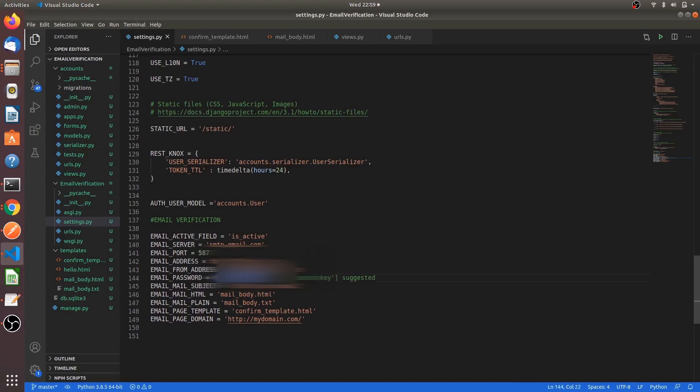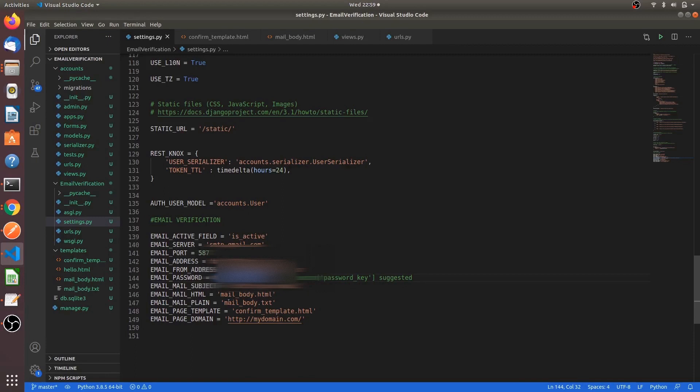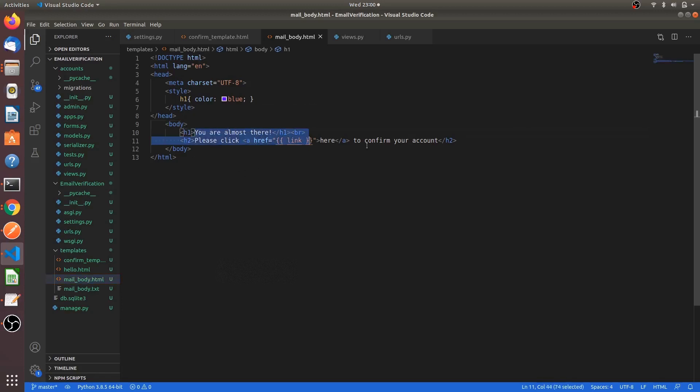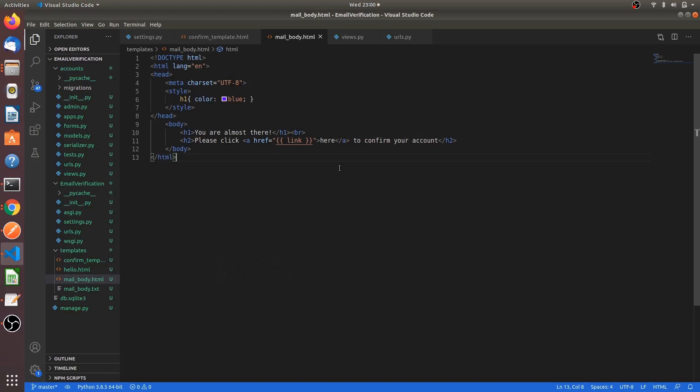In email password, we have to write our email password. But there is a small restriction while using our email password. But I want to show you that error. Let's go with our normal email password. So I am writing that. In the email subject, we can write confirm your mail. Email HTML - we will create a mail_body.html file.